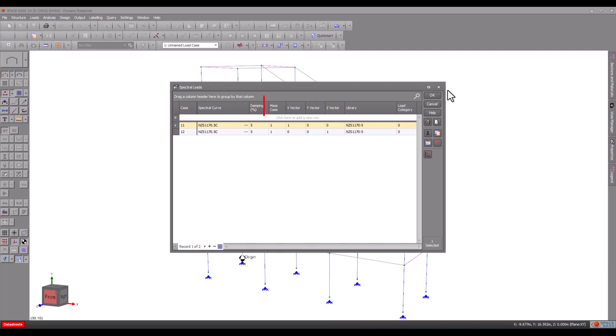Next, we must specify the mass case that we are going to use in this spectral load case. In this example, we have put all our masses into load case 1.